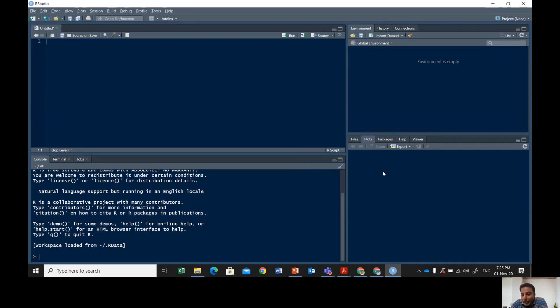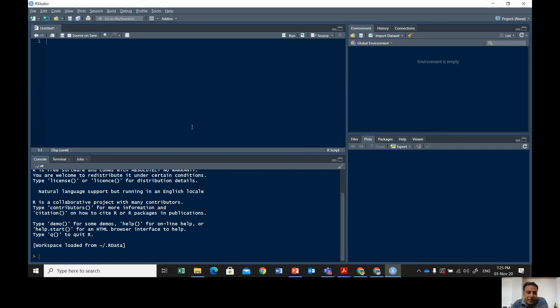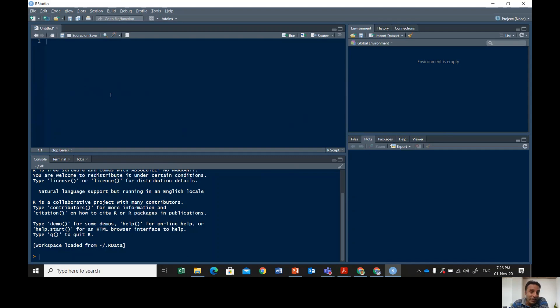The fourth and last window in the lower right corner shows the files and the plots you'll be making, the packages, and other uses. In the first window, the script window, we usually write the commands we're going to use at a later stage. You can save these commands.